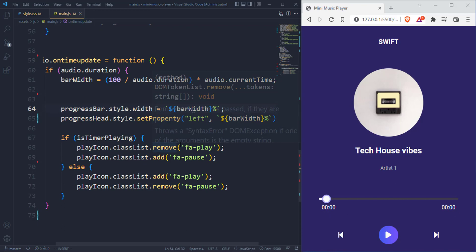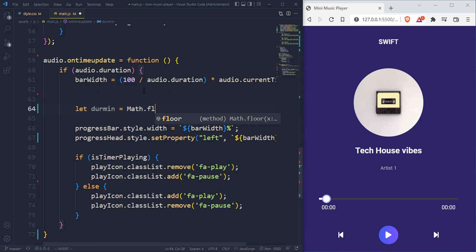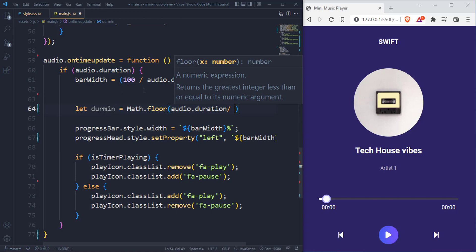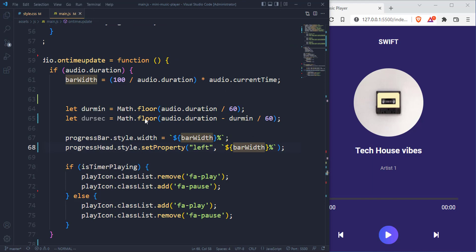We have to edit the duration variable and concatenate the minute and also concatenate the duration in seconds. This is the total minute and also the total second. Then for the current time we set it to the current minute plus the current second. To make sure it's displayed, we have to query select the HTML elements. We have the currentTimeHTML using document.querySelector('.current-time'), and one more which is the durationHTML using document.querySelector('.duration').